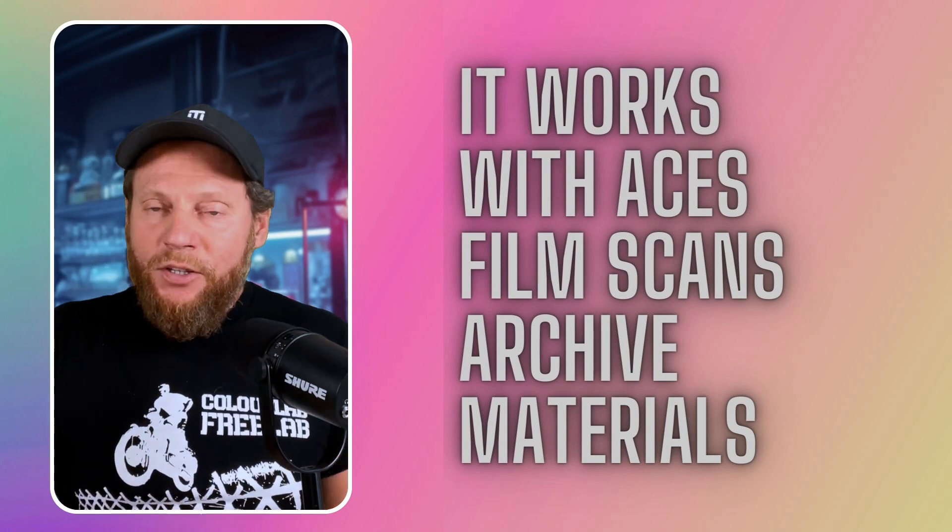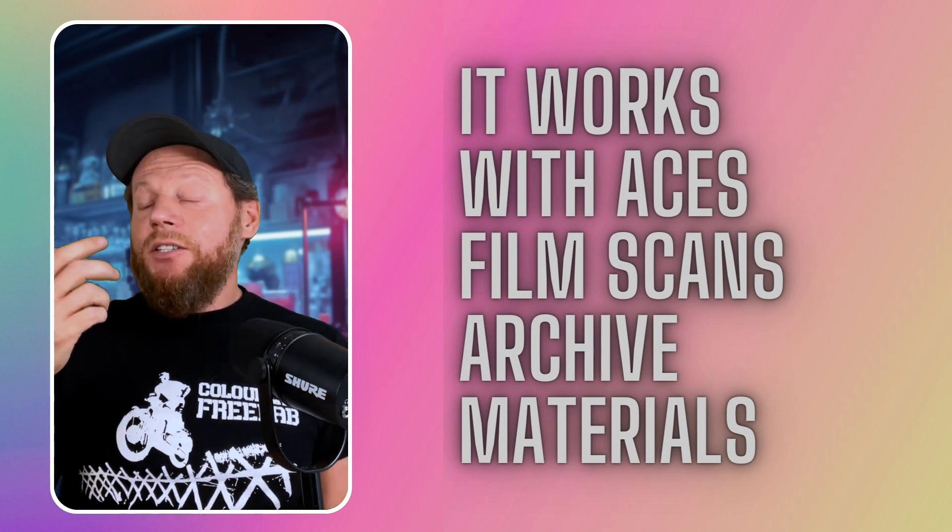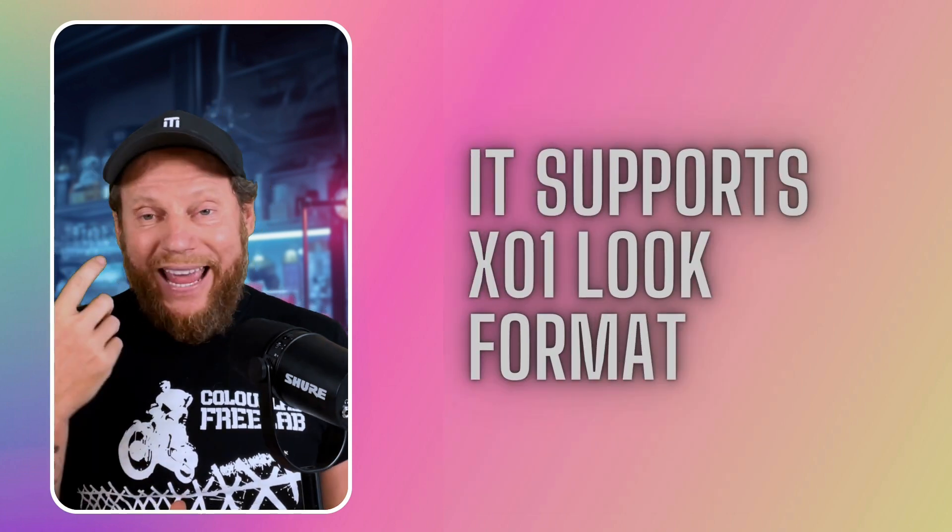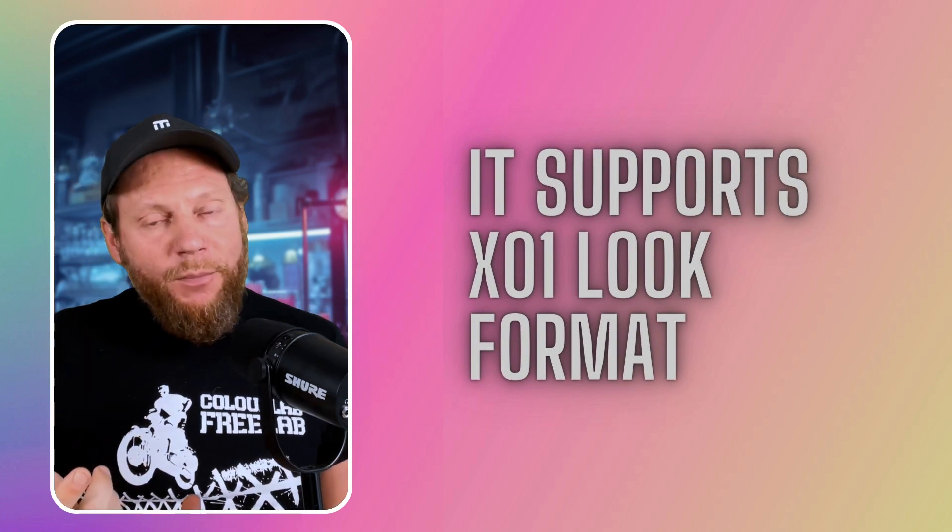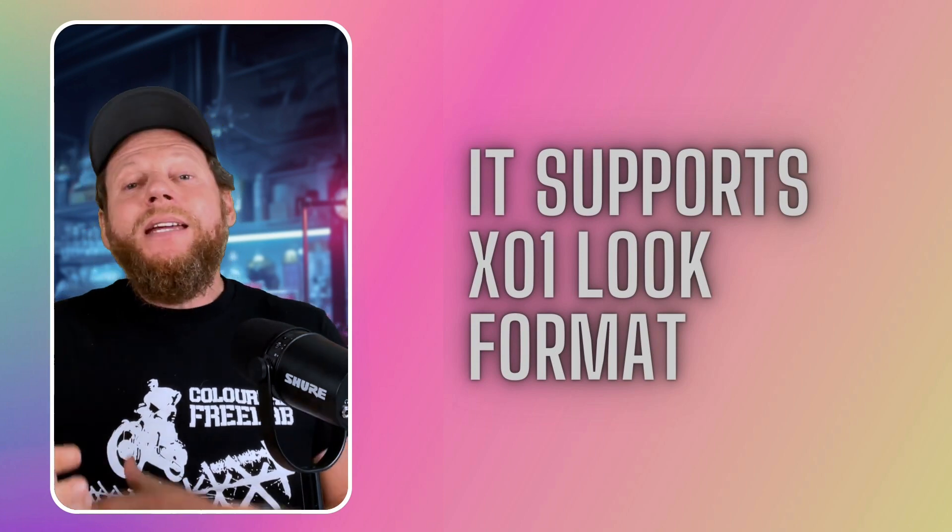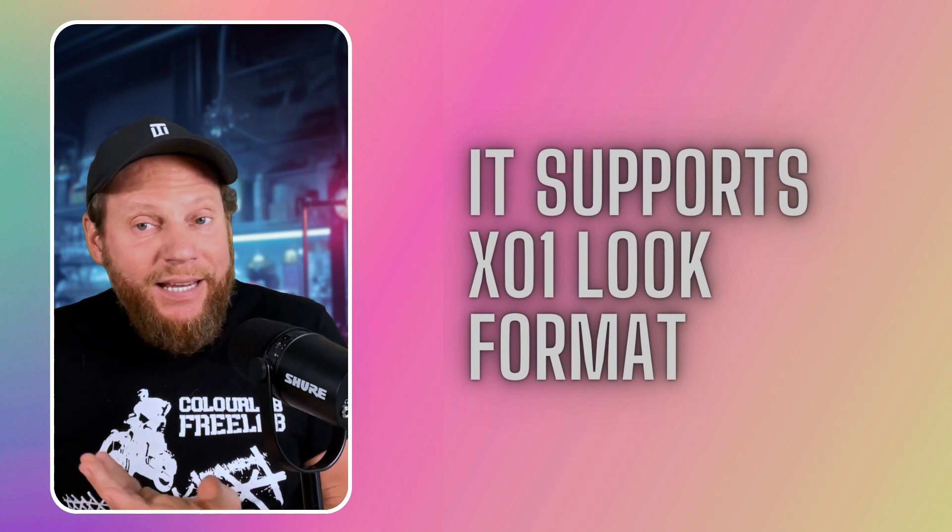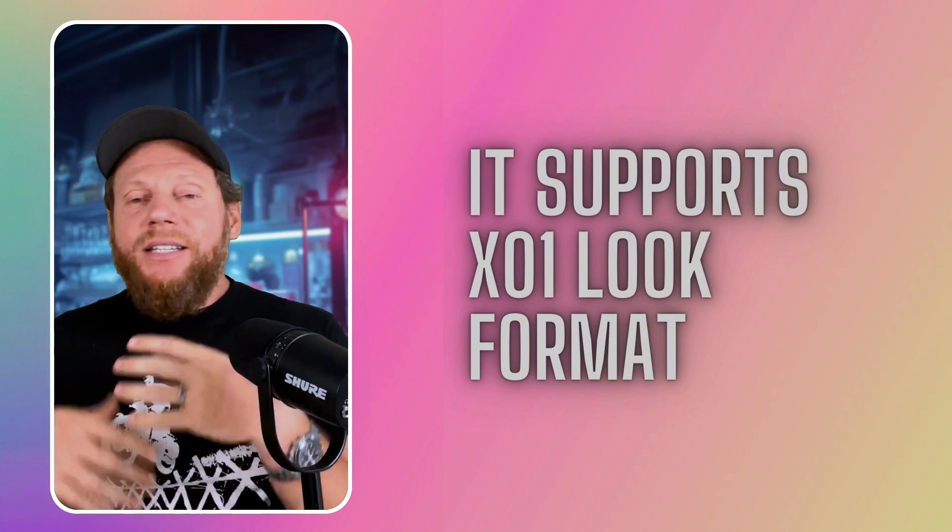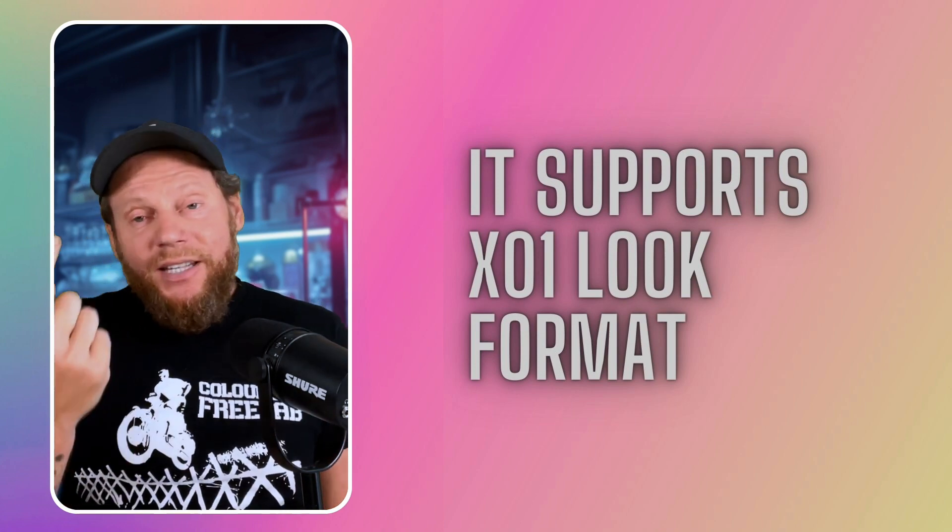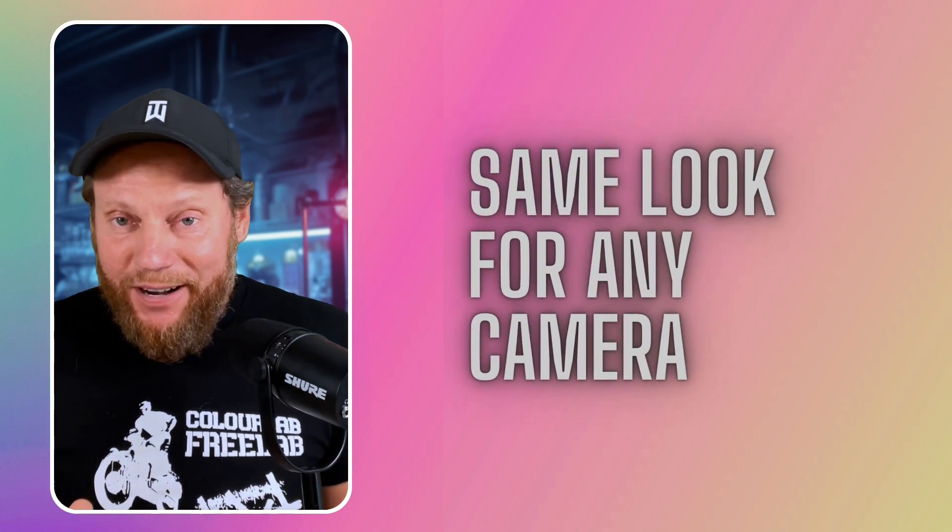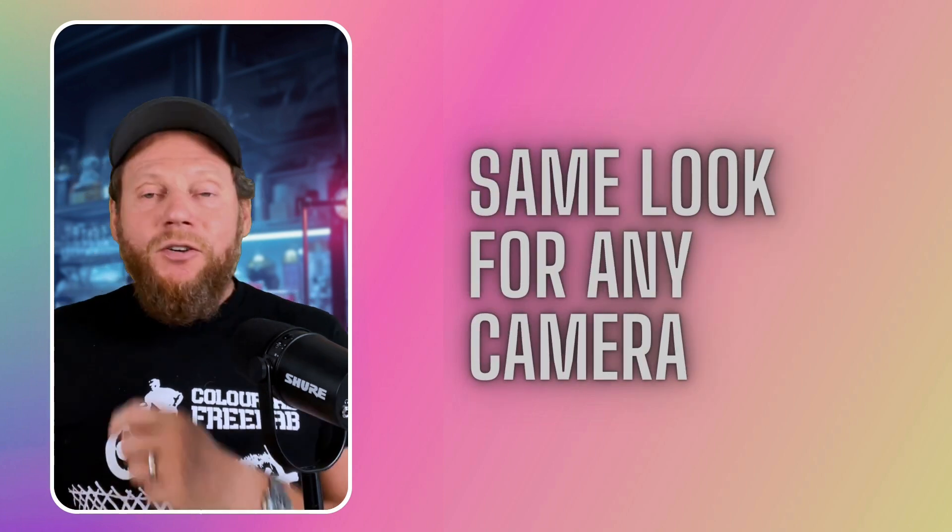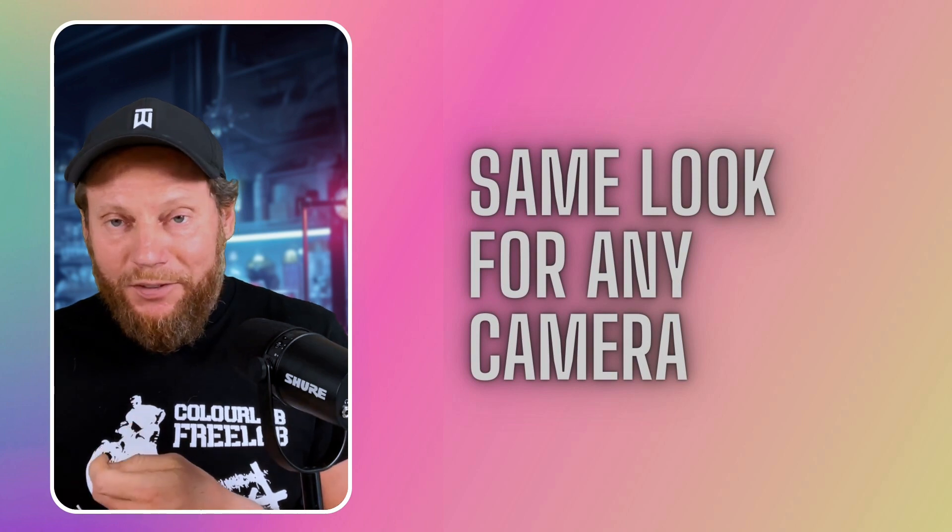Now, another thing which is really important for you to know is that it supports a new look format called X01. This is a different format than what 3D LUT used to be, and it's bound to replace 3D LUTs because it's much more powerful. Because an X01 works on any camera, and it's parametric. So you can change it and adapt it if you want.